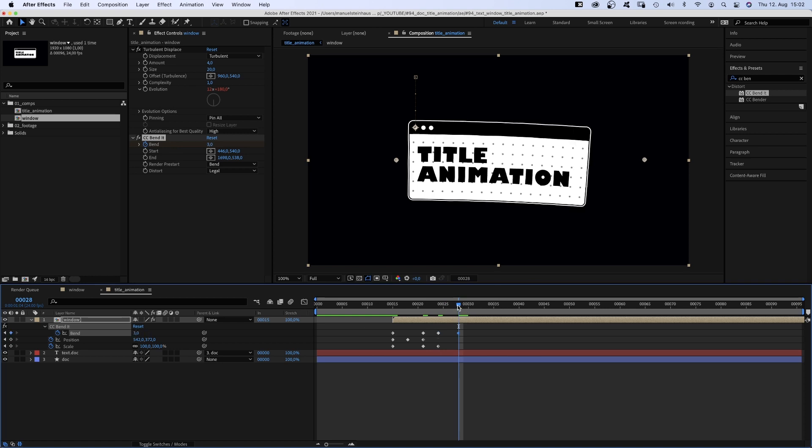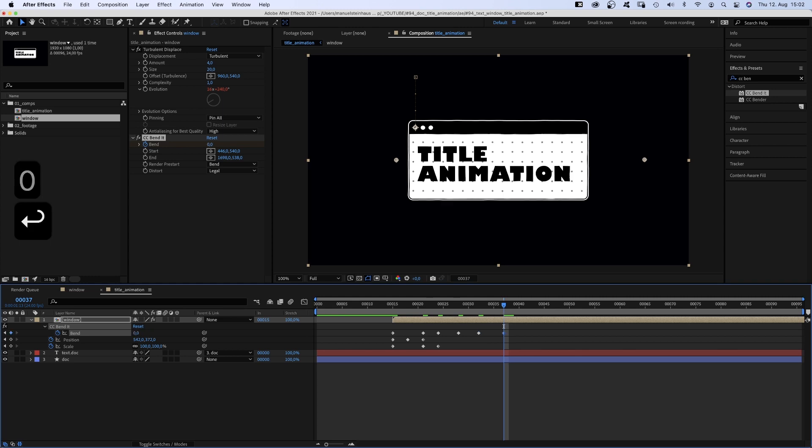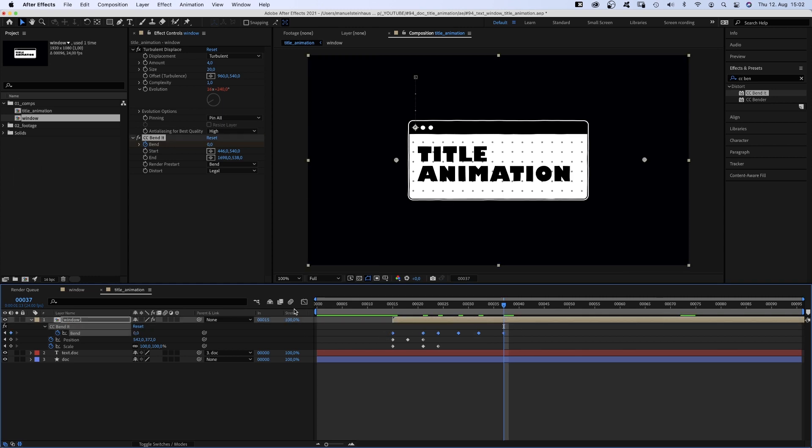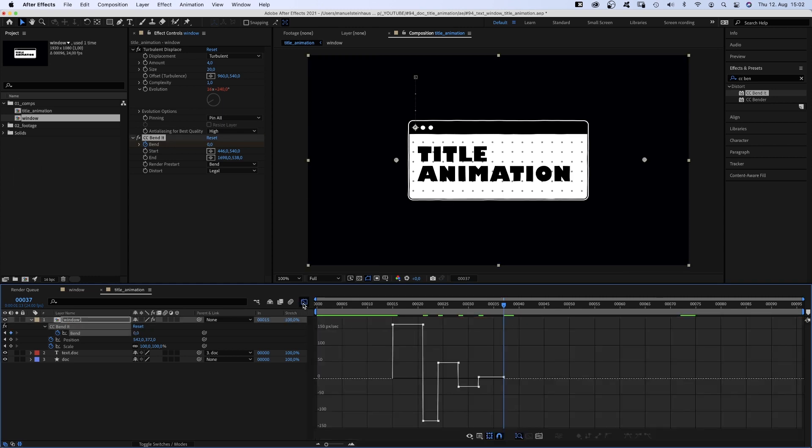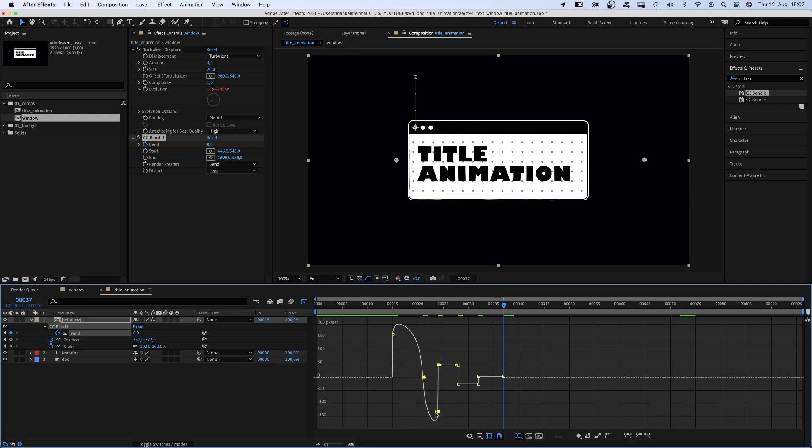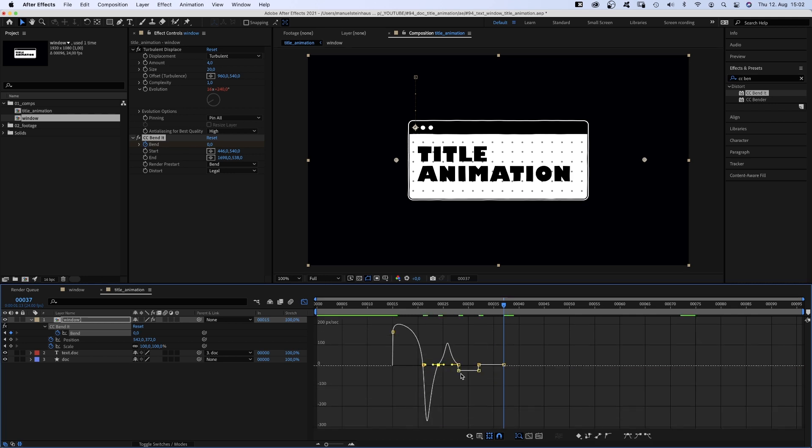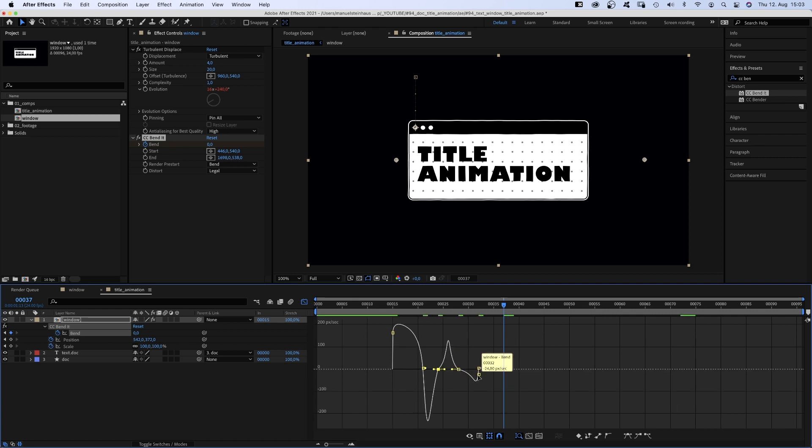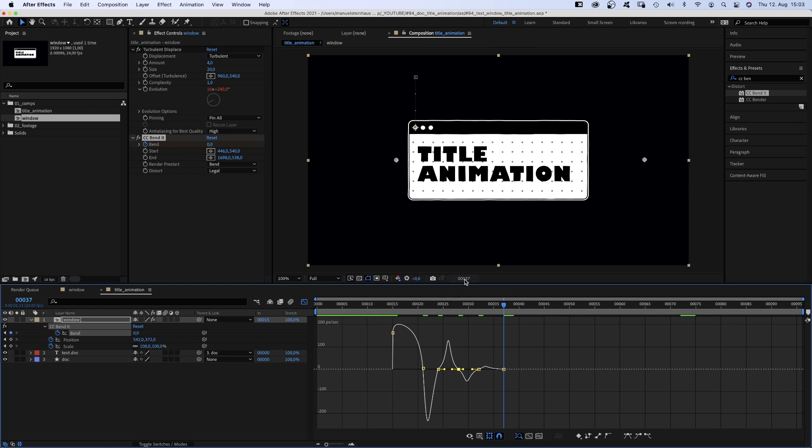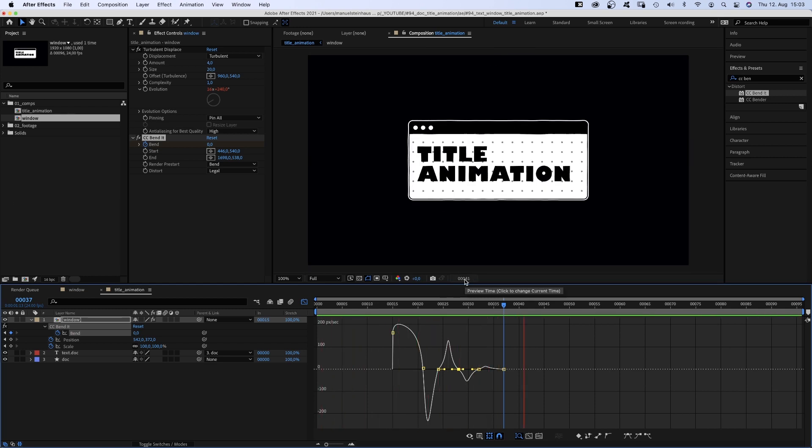At 32 frames to minus 1, and at 37 frames, finally, to 0. We select the band keyframes, open the graph editor, make sure snap is activated and edit speed graph is selected. Then we adjust the speed curve and basically round those corners.